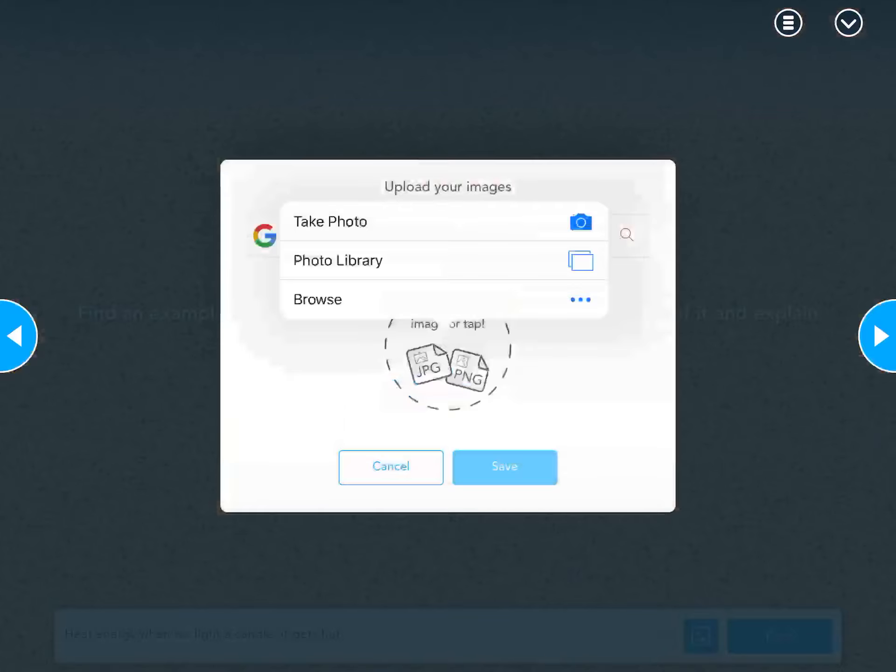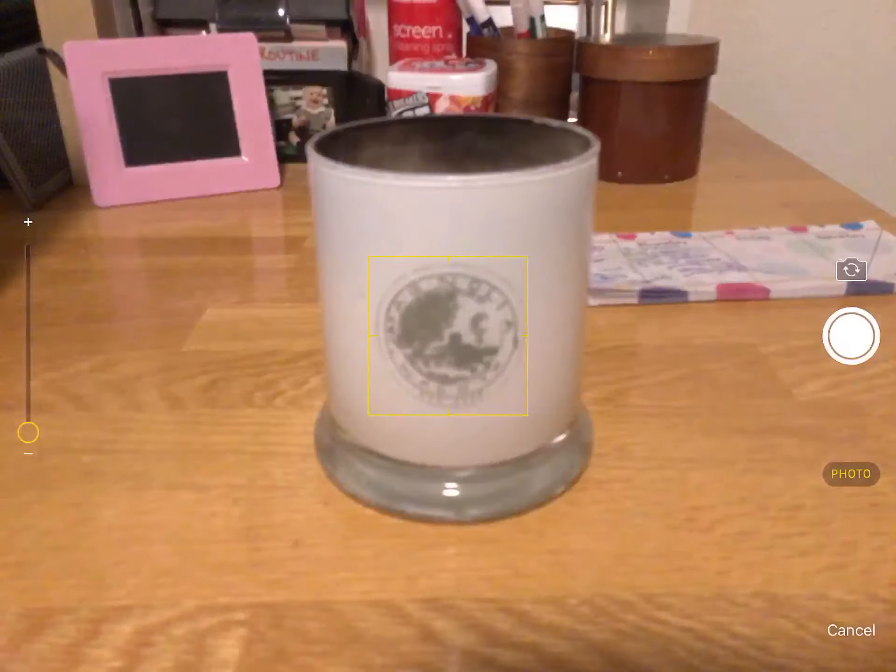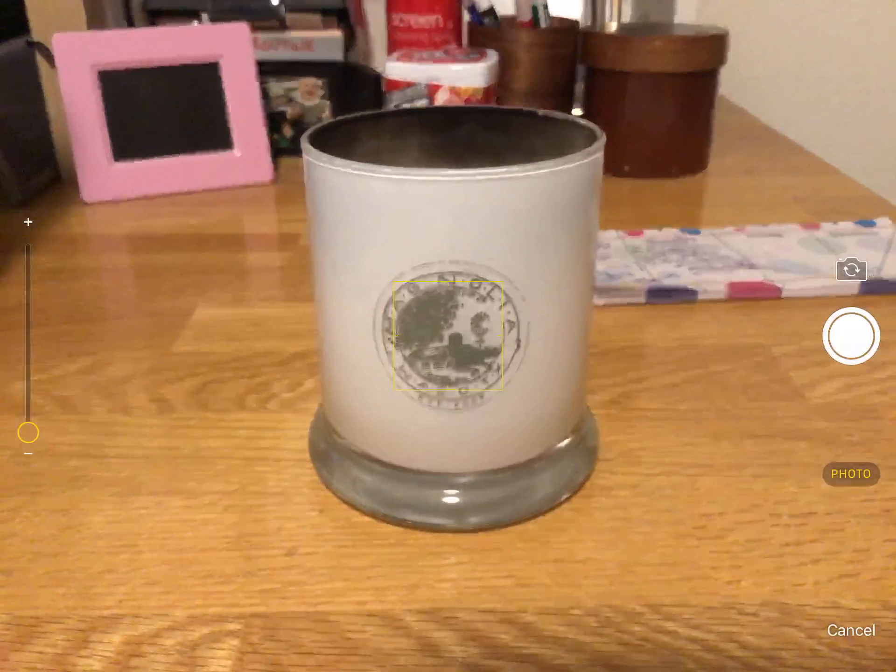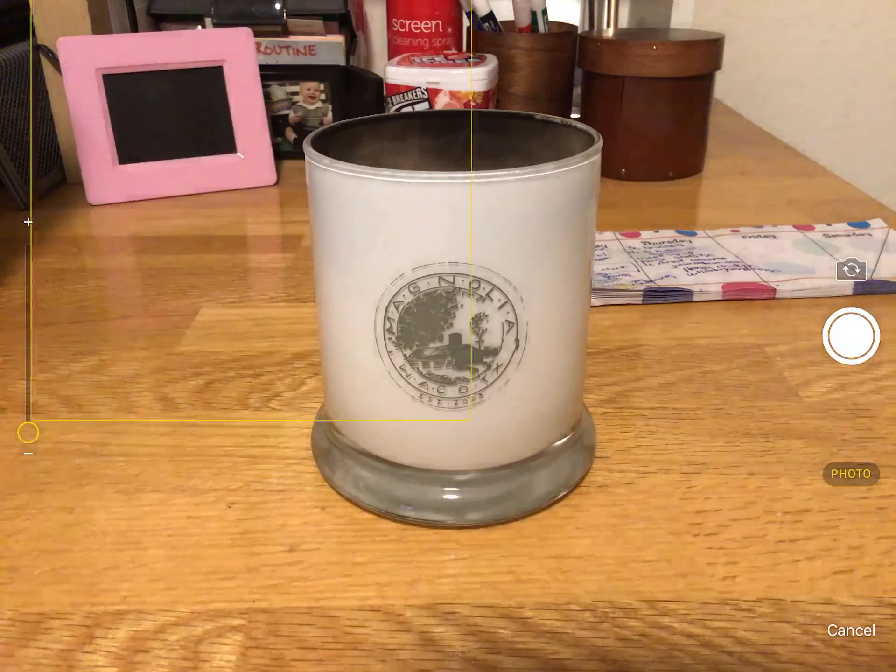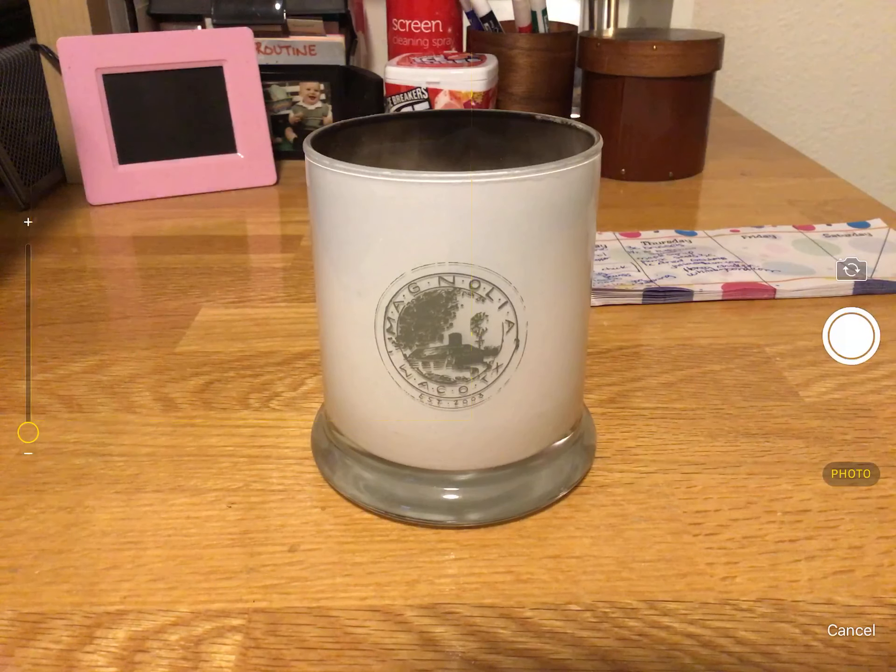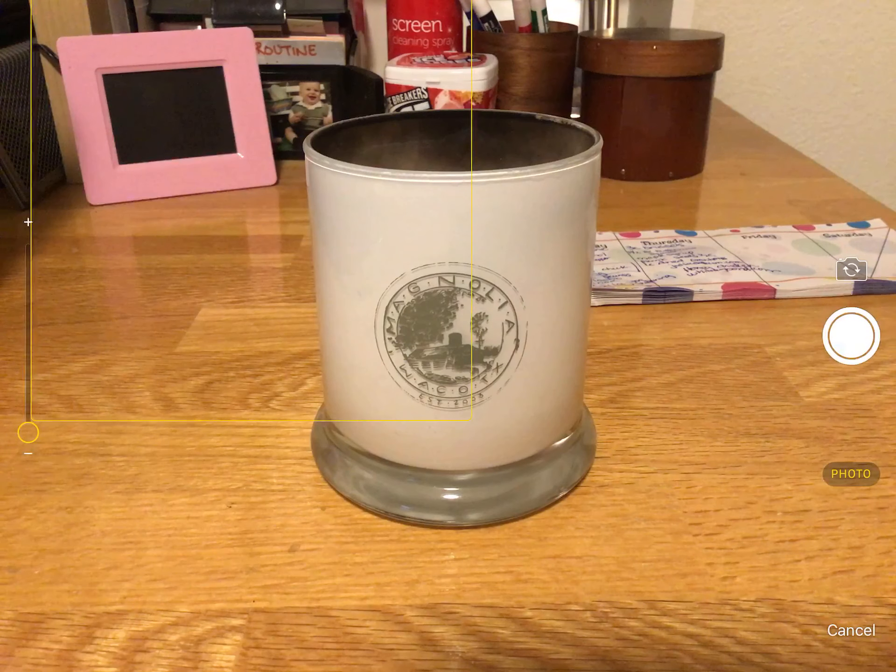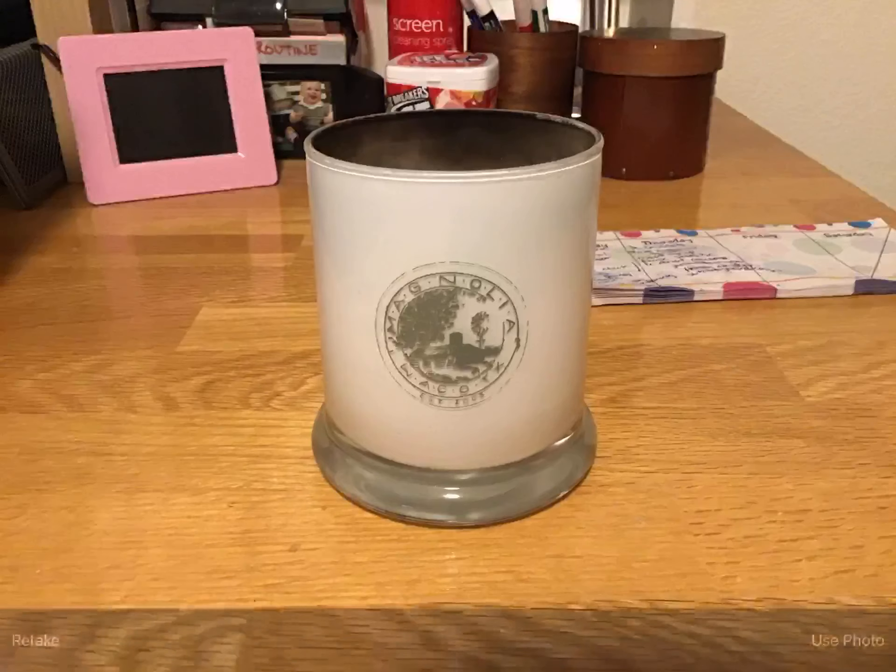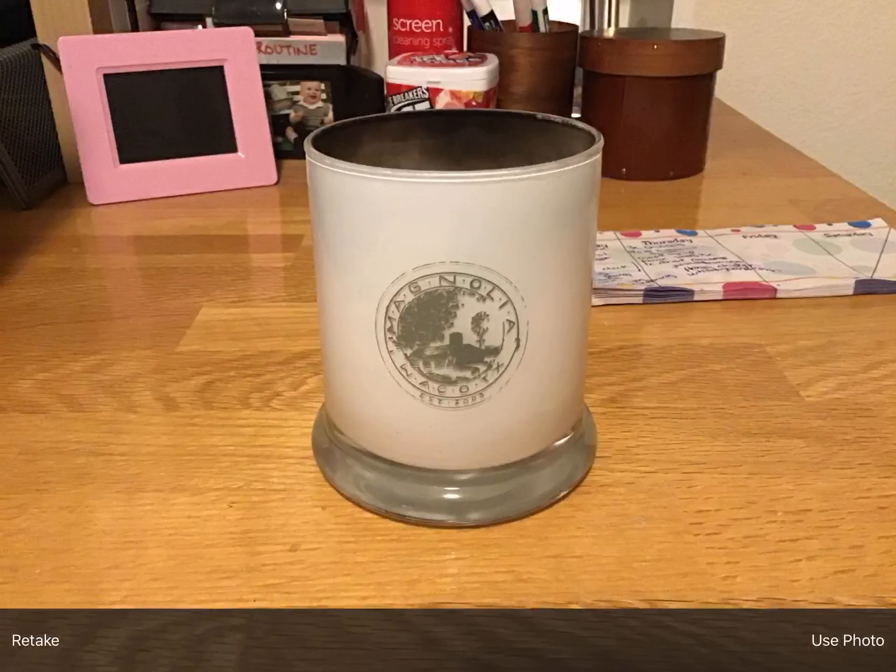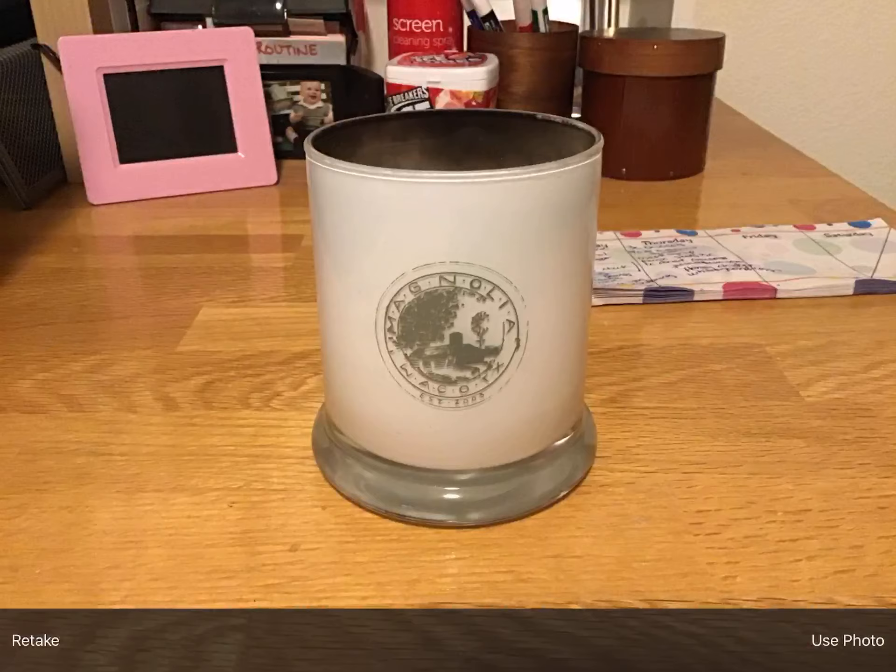We can Google an image of a candle if we want to. We would just touch the box next to the Google G, and we can type in candle, then the spyglass, and we get pictures of candles that we can insert. You just click one and hit save.